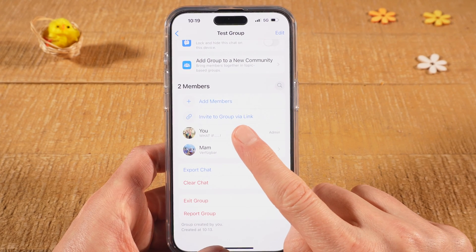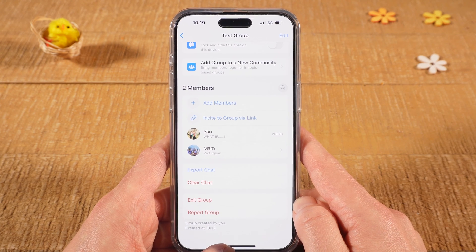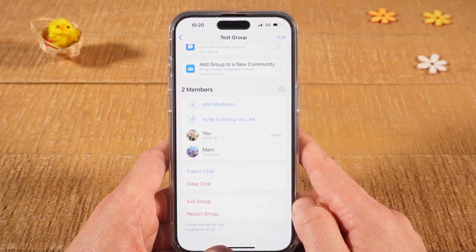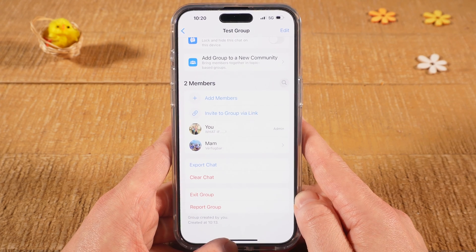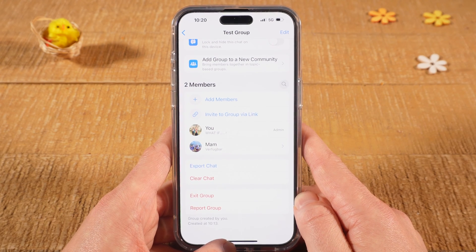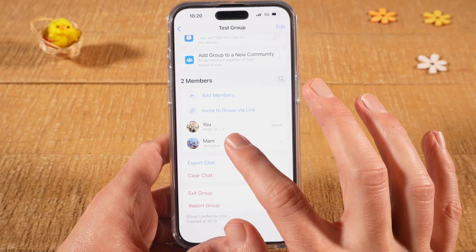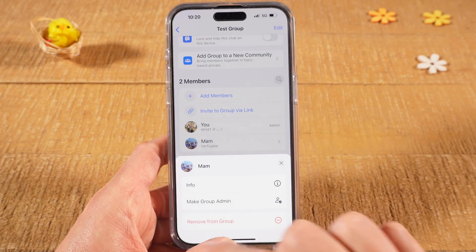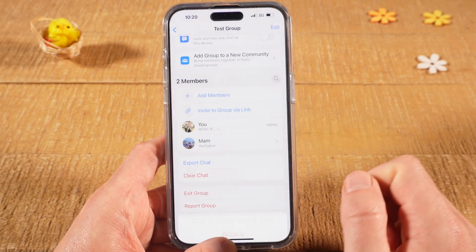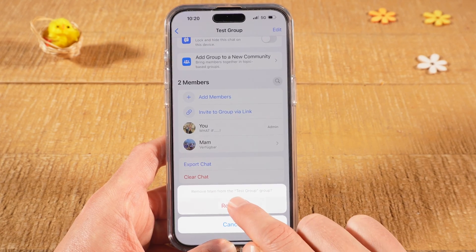Here we can see the members of the group. In this group there are two members — me and my mother. To remove a member, tap on the member you would like to remove, then tap on Remove from Group, and tap Remove again to confirm.